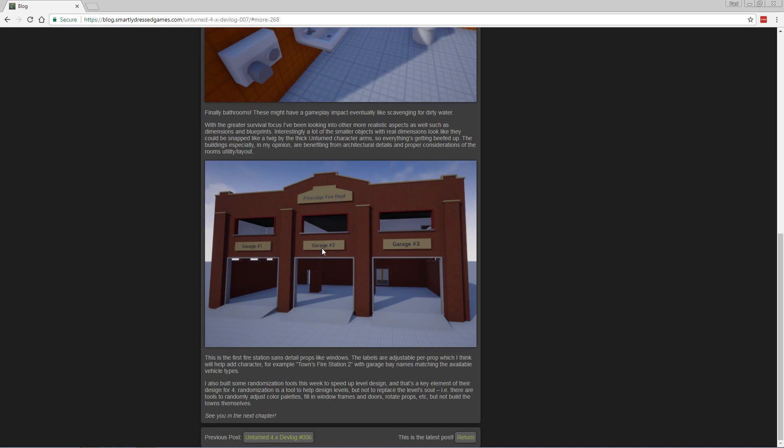So you can have Engine 1, Engine 2, Ambulance, that sort of thing. It just adds more detail, more customizability, and makes it more - I don't know - gives it more character, I guess. Makes it more alive.